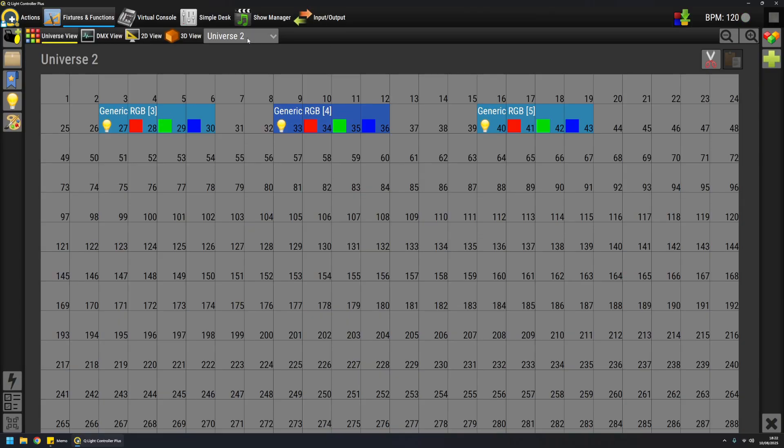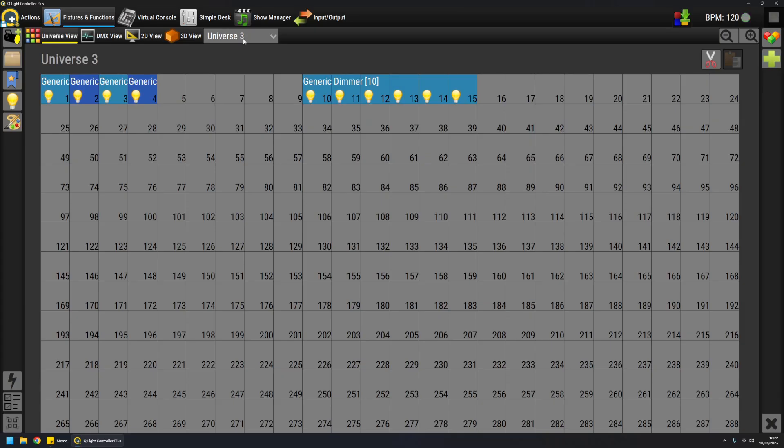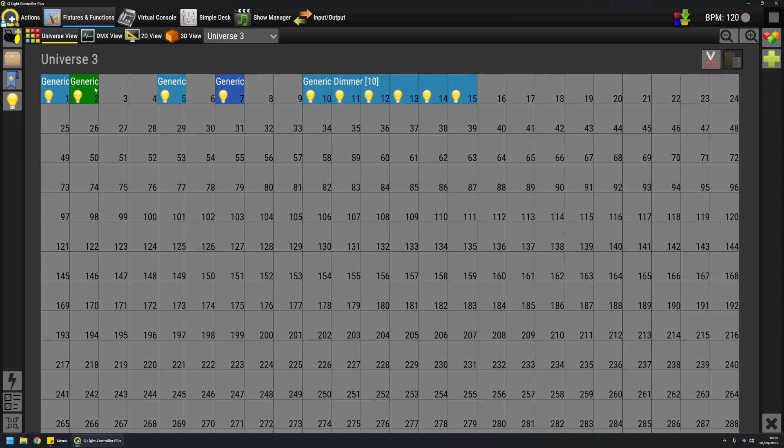So on universe 3, again, I can see the difference between individual dimmers and one dimmer pack. Again, I can, for example, want a gap among them, and I can do something like this.